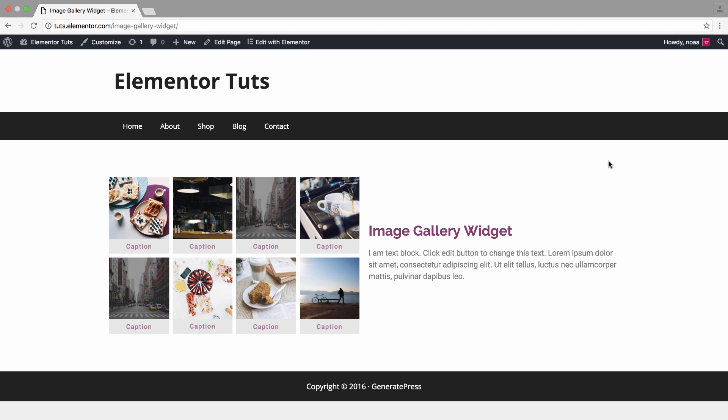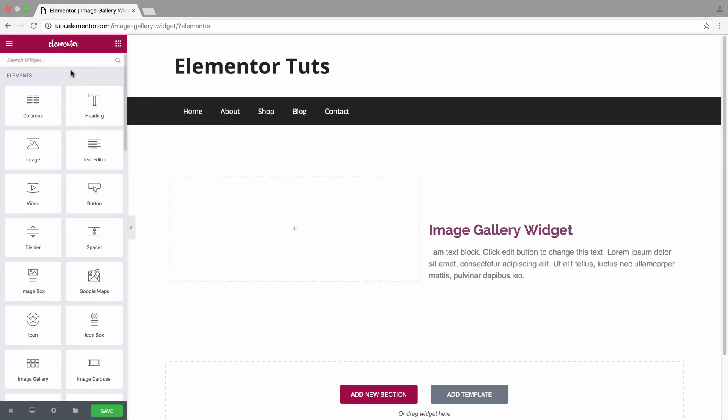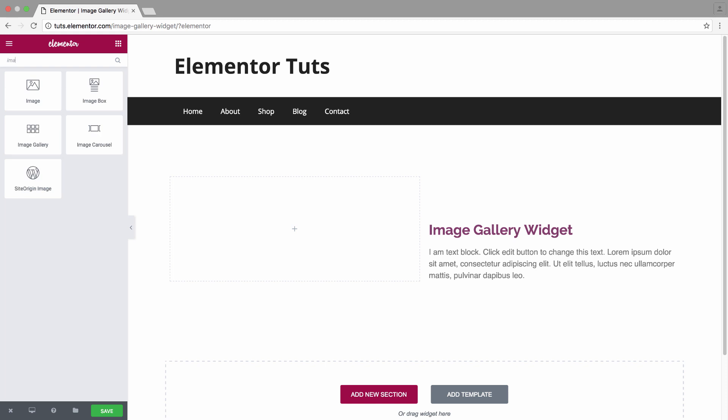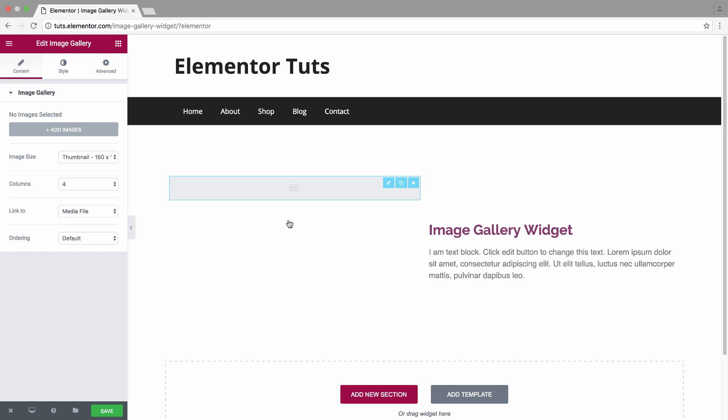To begin, we'll click on the edit with Elementor button. First, I'm going to search for the widget and drag it. Once it's dragged in its place, you will see the content area and the style area.